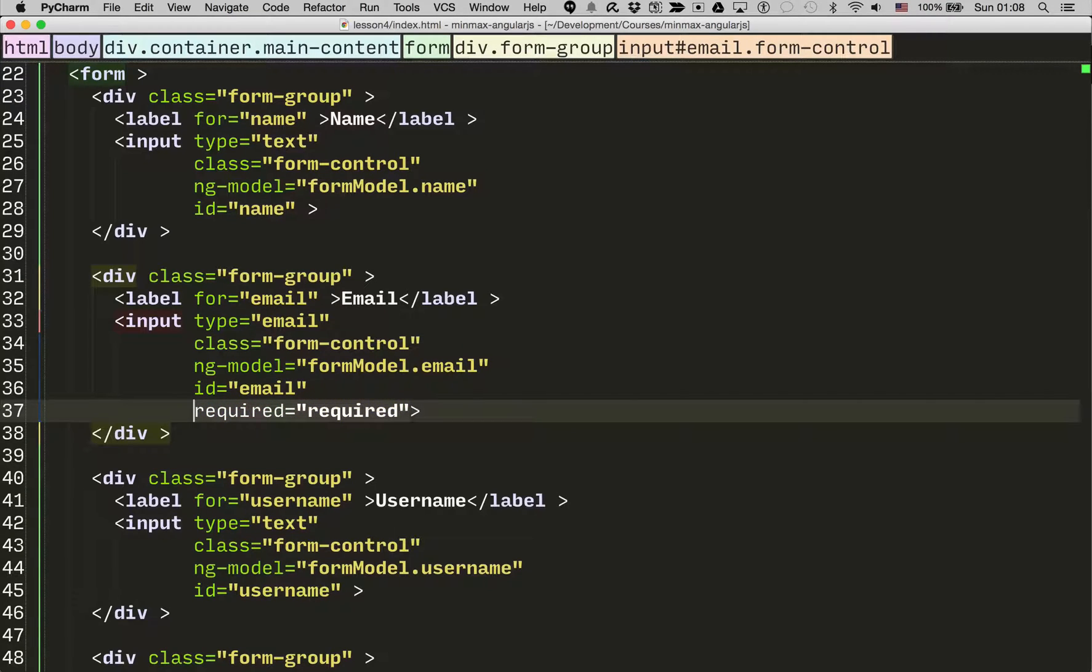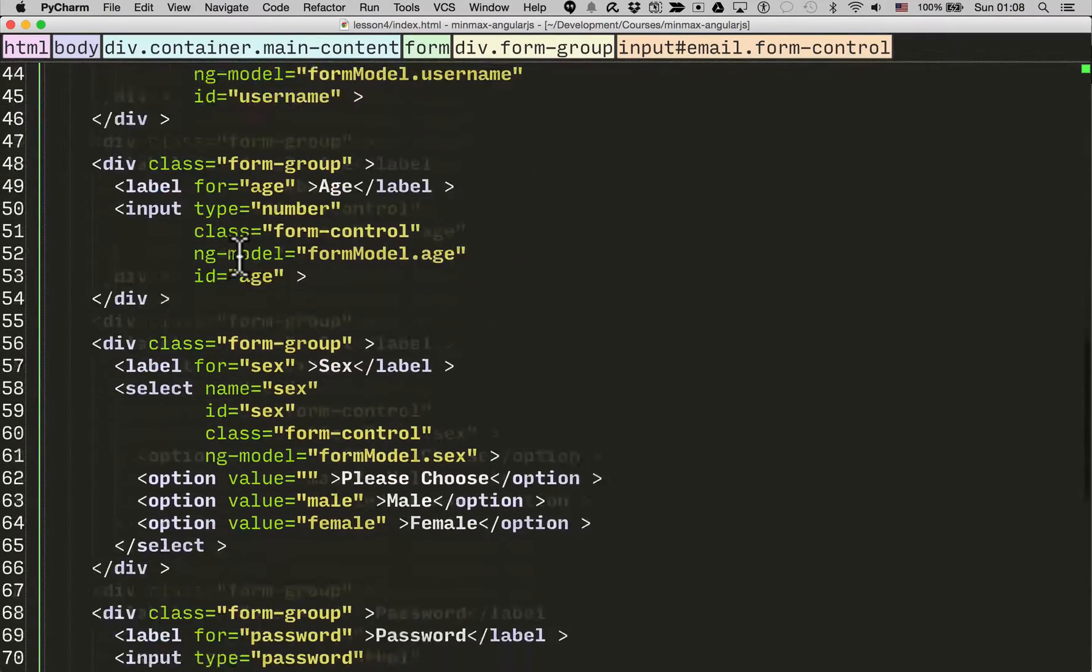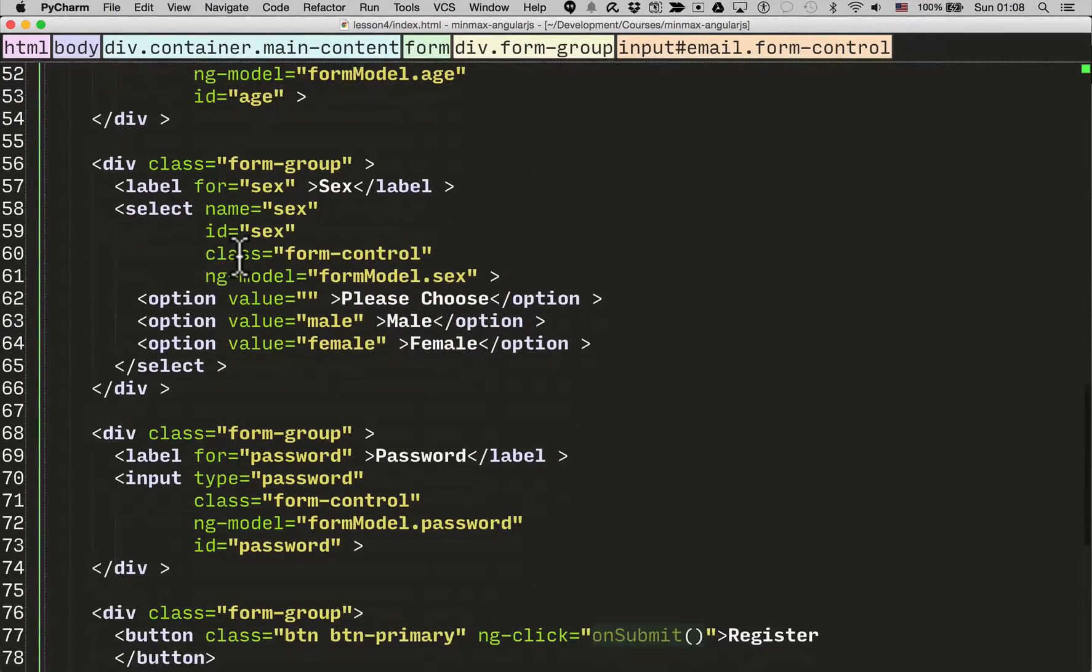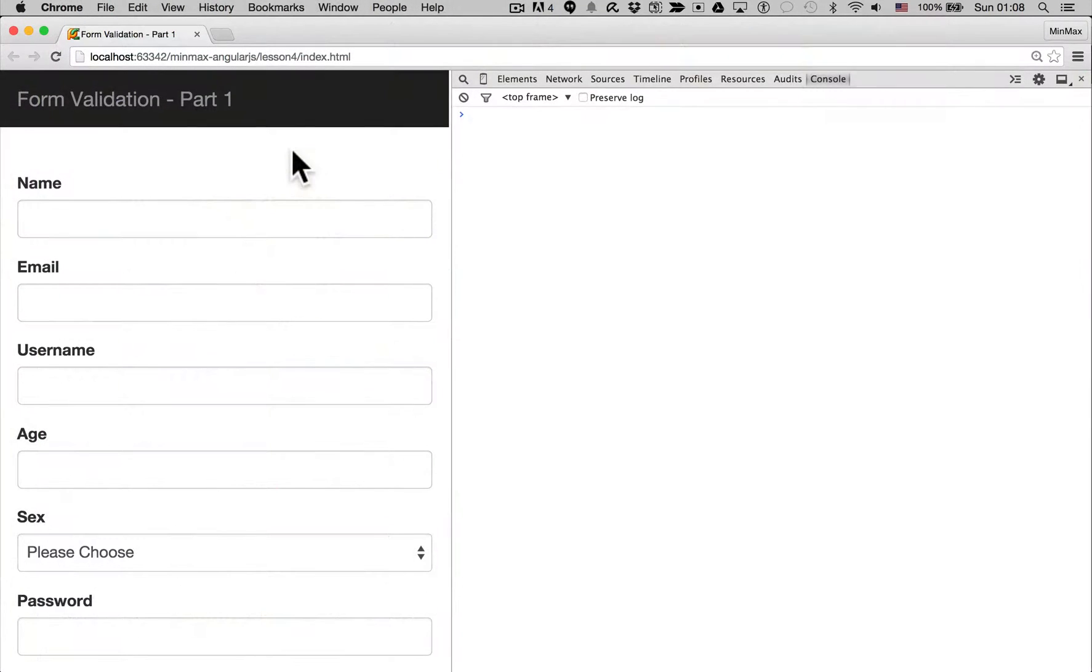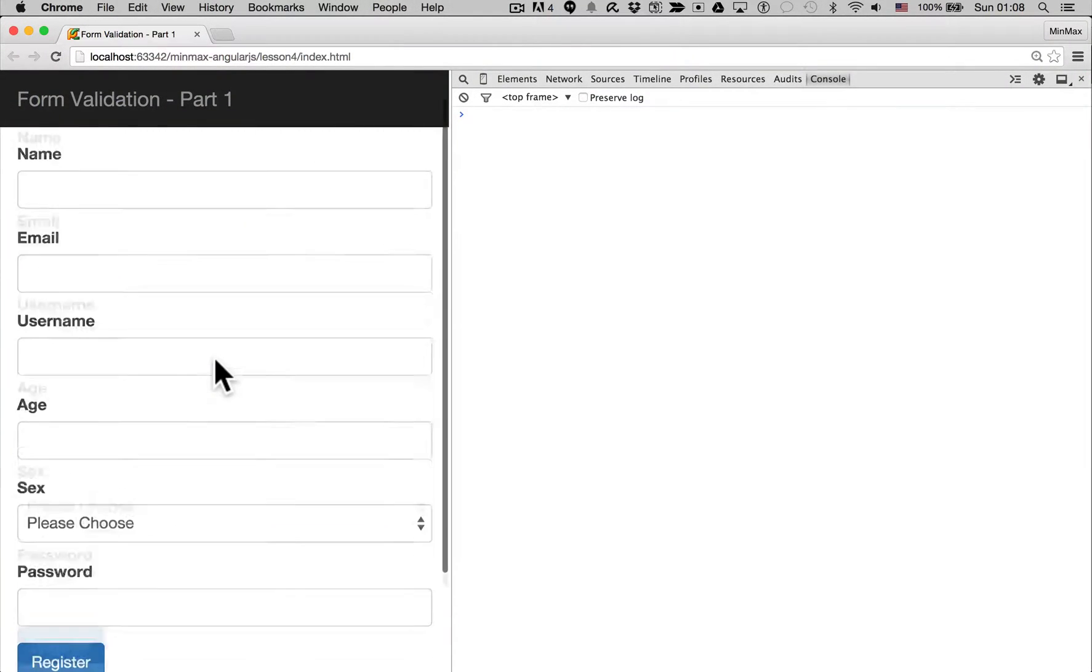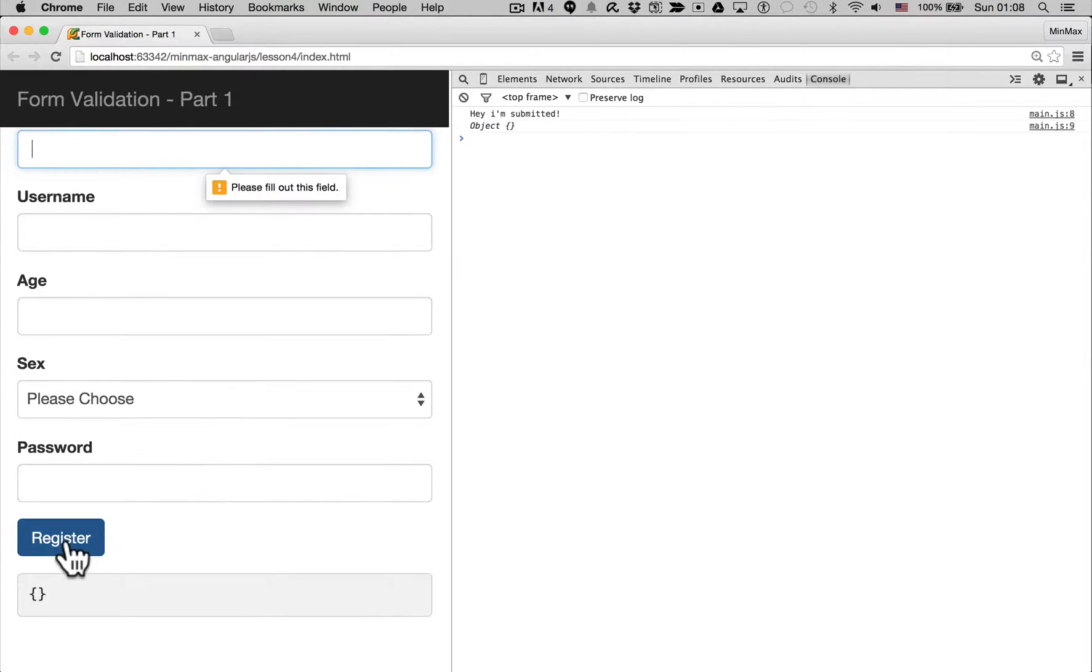Just so you can see how it works, but you can add the same required flag to all of the input elements, checkboxes, selects, etc. So let me go back to the form, let me refresh, and now I'm going to hit register.